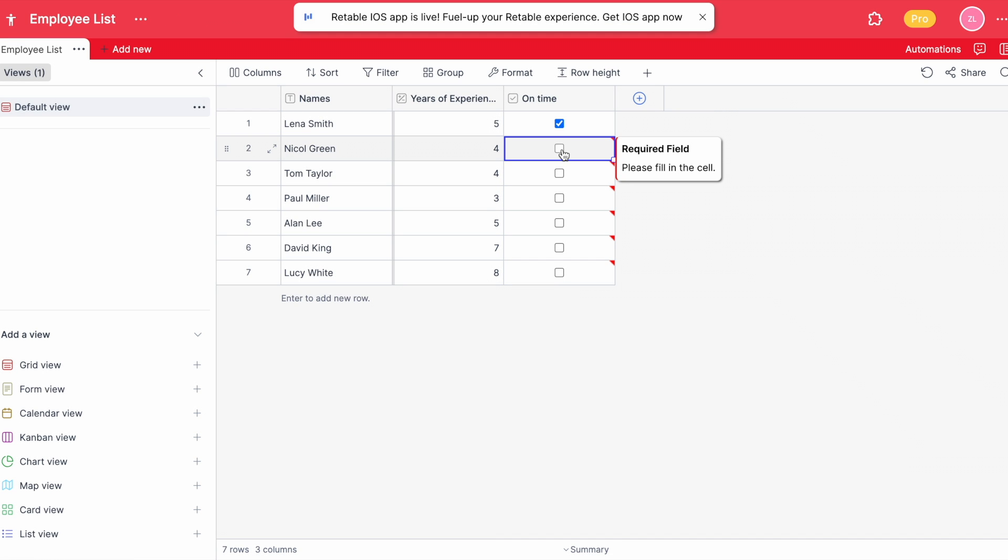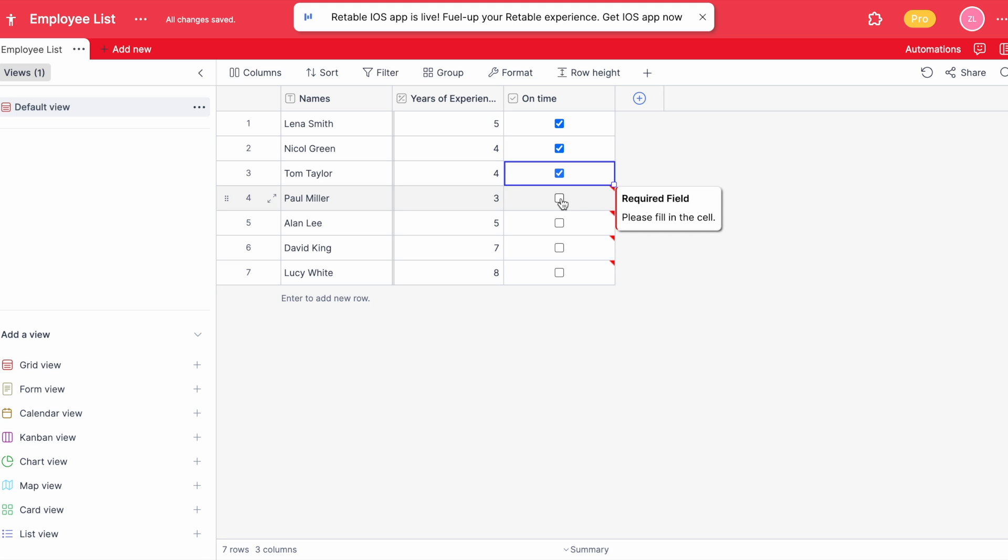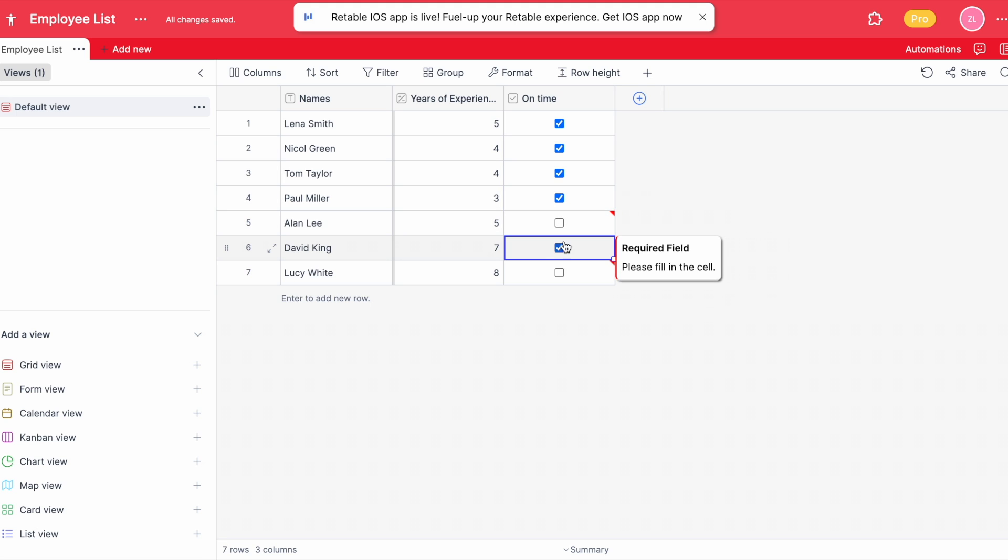Now you can check the boxes of each of your employees whether they are coming to work on time or not.